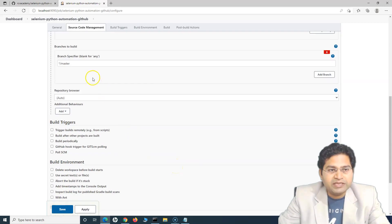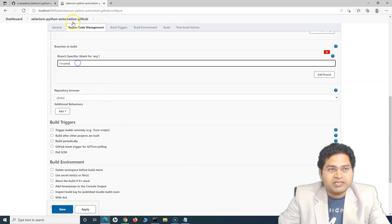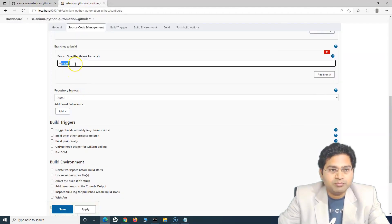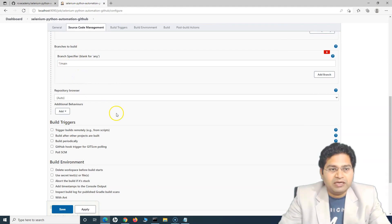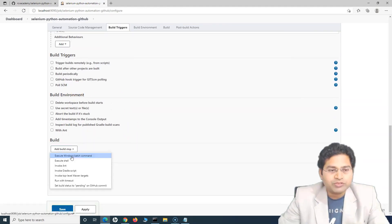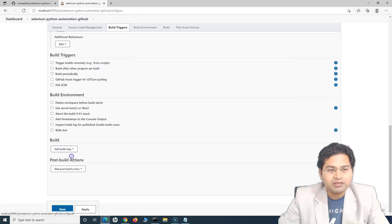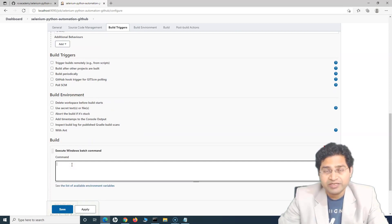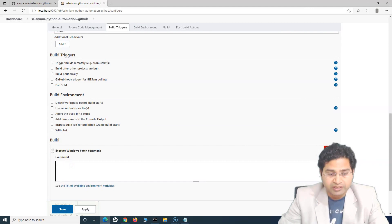Then in the branch — if you see, by default it chose the branch 'master', but the branch that we have is 'main'. So simply change it to 'main'. Come down here and in the build step, we will specify the command that we were using to execute our test cases.